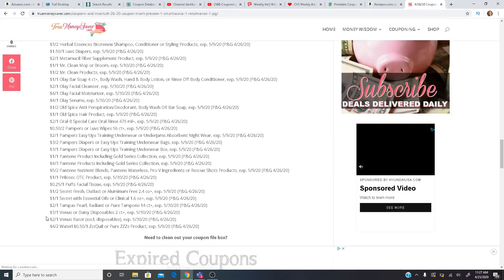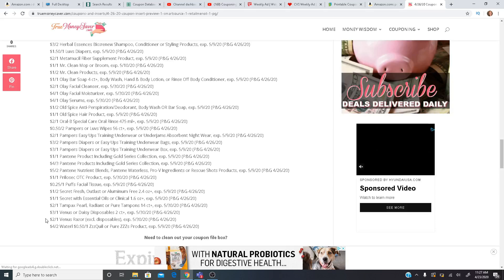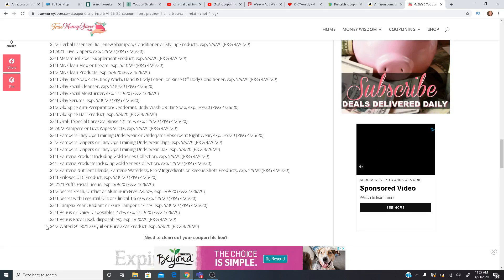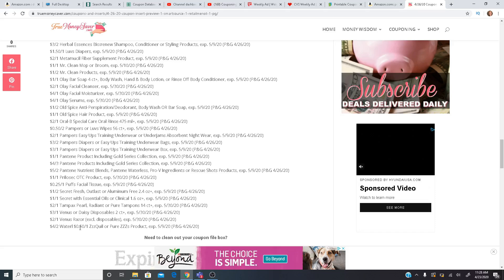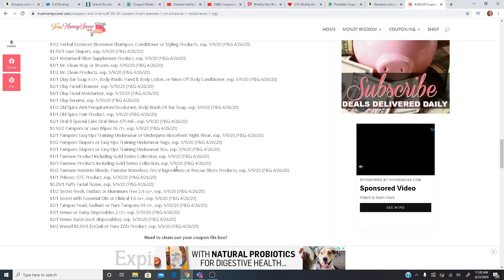$3 off one for the Venus. Two off one of the Venus Razors. And four off two of the Waterless. I think that's supposed to be Waterless. I'm not sure. $0.50 off one for the ZzzQuil. So definitely some great coupons.